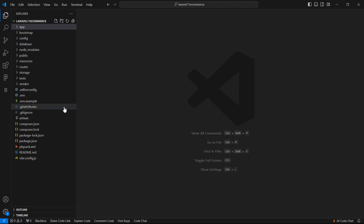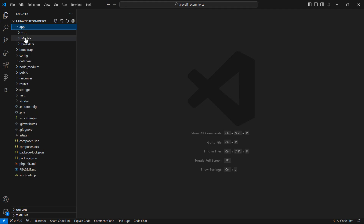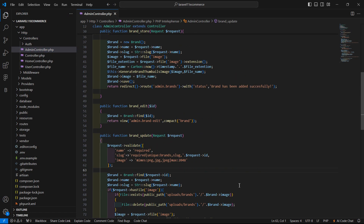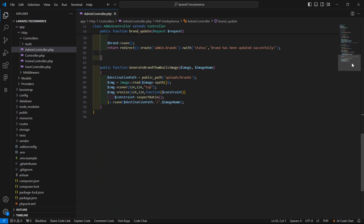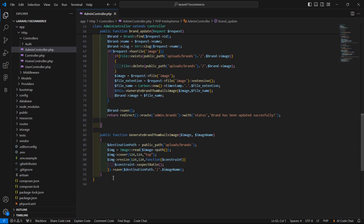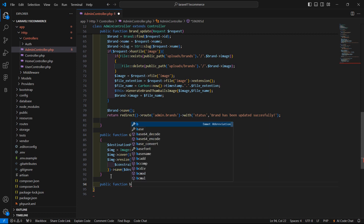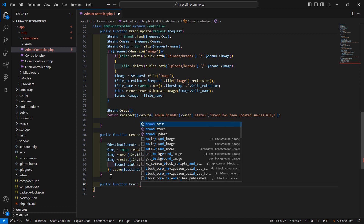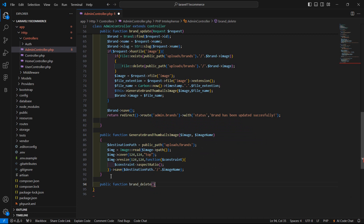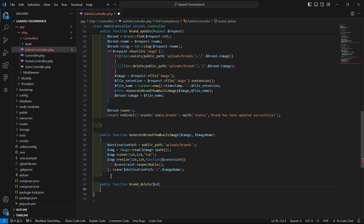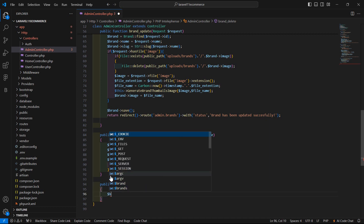First of all, go to the Admin controller. Switch to the project and go inside the app directory, then HTTP controller. Open the Admin controller and inside this Admin controller let's create a new function. Add here public function — the function name is brand